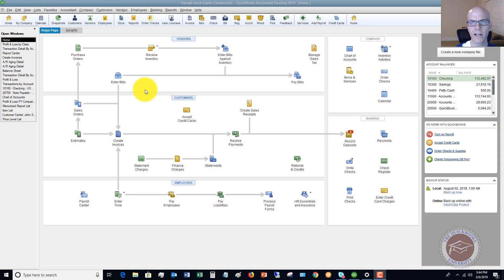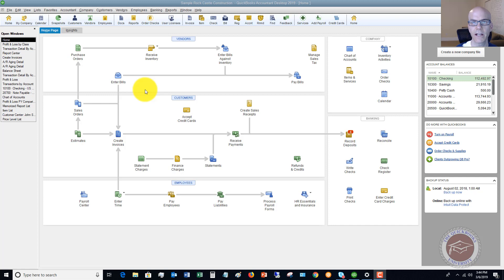Welcome to this QuickBooks 2019 tutorial for beginners. My name is Matt Hultquist with the QuickBooks University, and I want to walk through how to correctly record the payment on a loan.